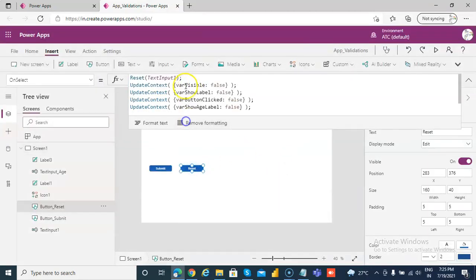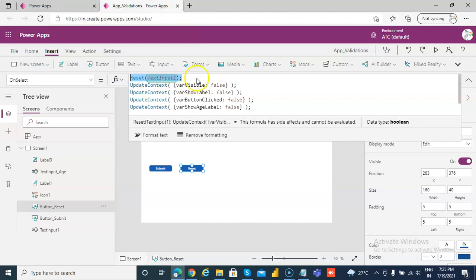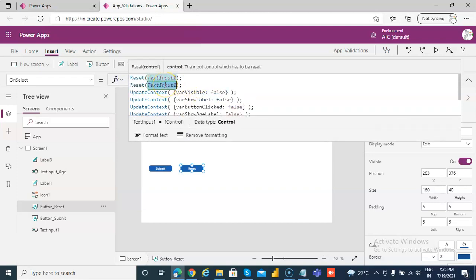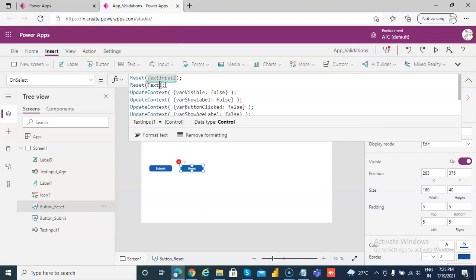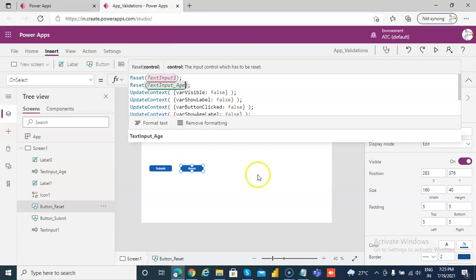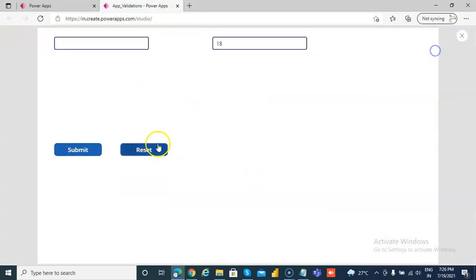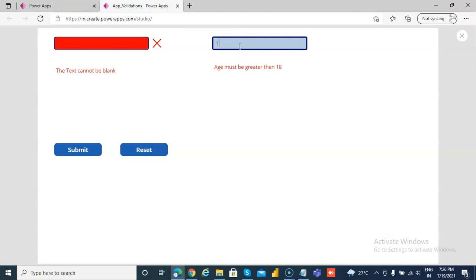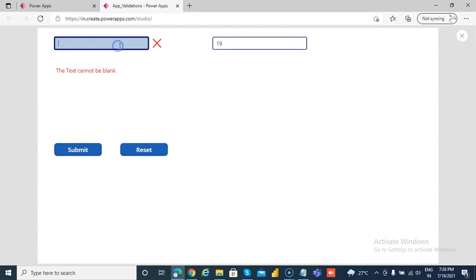In reset we forgot to add this code — the check for less than 18. Let's work with age only — enter 19 and submit. This is fine.